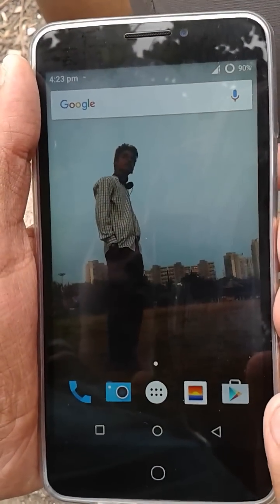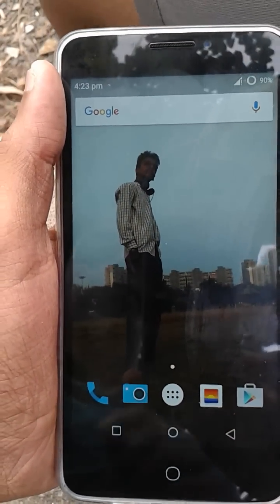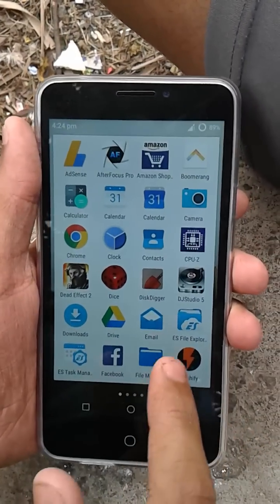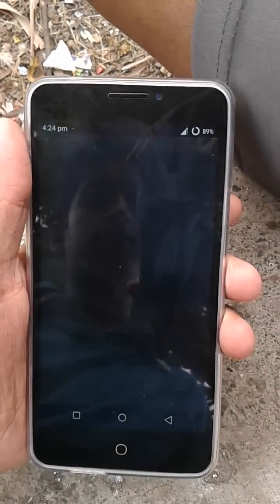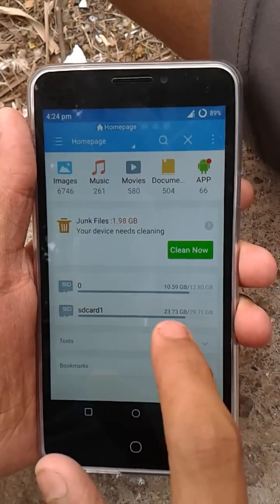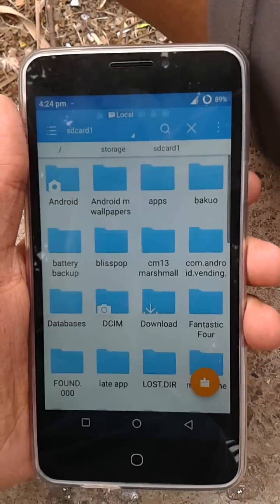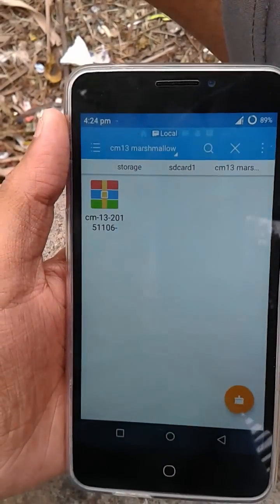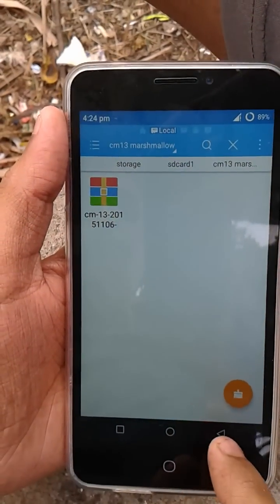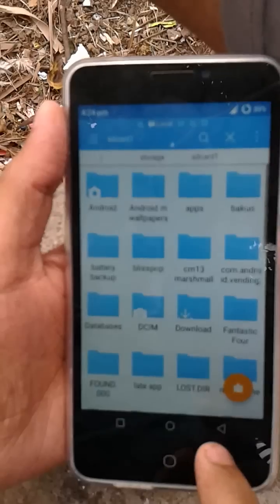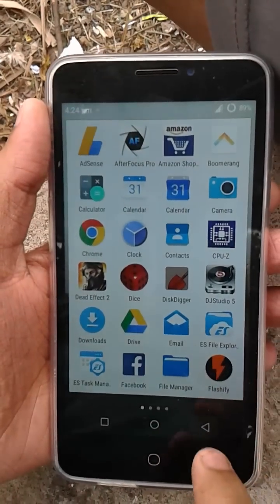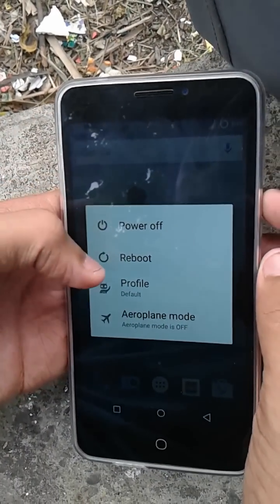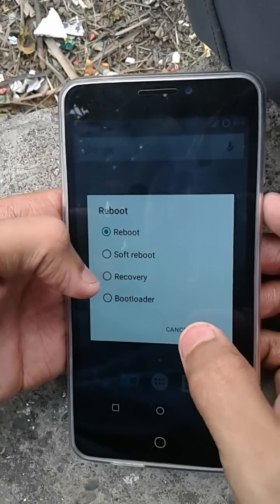So how to update to CM13 — let's see what file we need. Basically we need the CM13 zip file; I will be giving a link for that. This is the CM13 file which we will be flashing through our custom recovery. Press the power button and reboot into recovery.